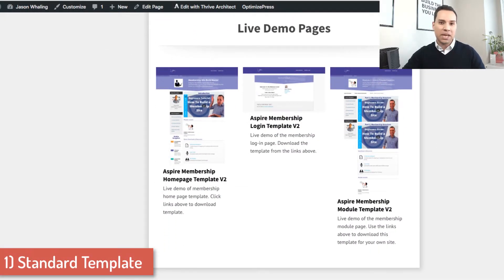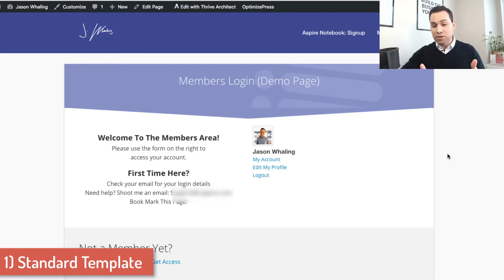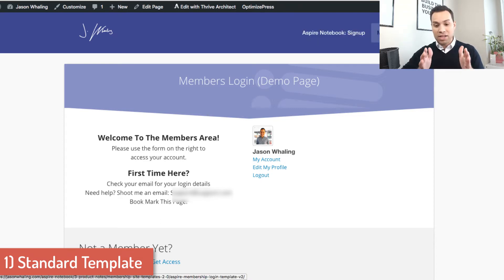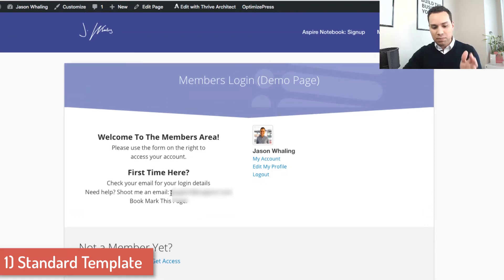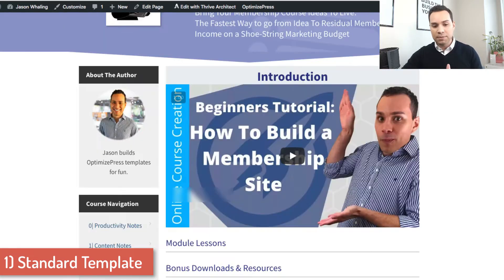I'm going to go through the three main pages you really need to have for each one of these. I'll start off with the members login page, and then for the rest of the templates, I'm just going to go through the homepage and the module pages. It is important that you have a membership login page. Whatever template you wind up using, you want a place for people to sign up, create their account, or log in. I always make sure that I have the support email right there so customers can easily contact us if they're having trouble getting in.